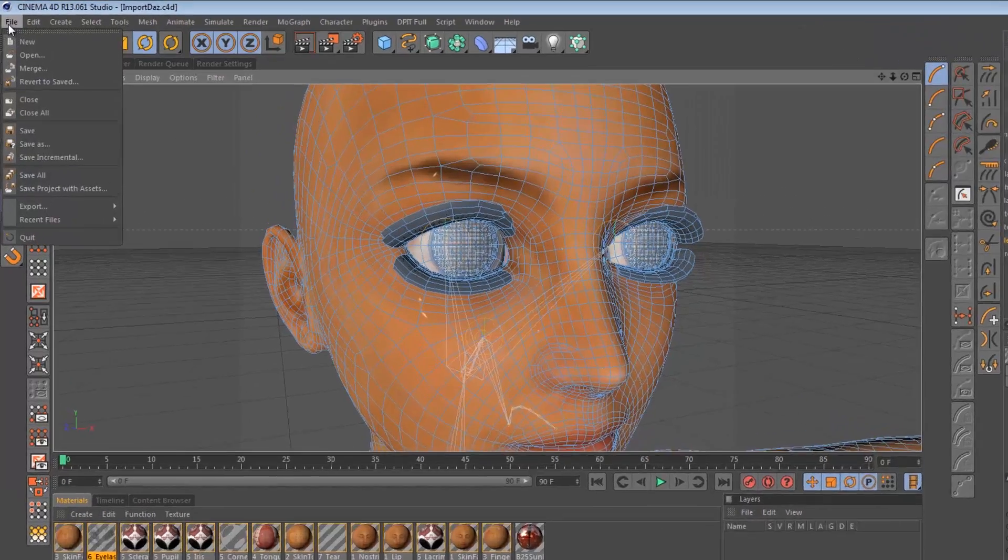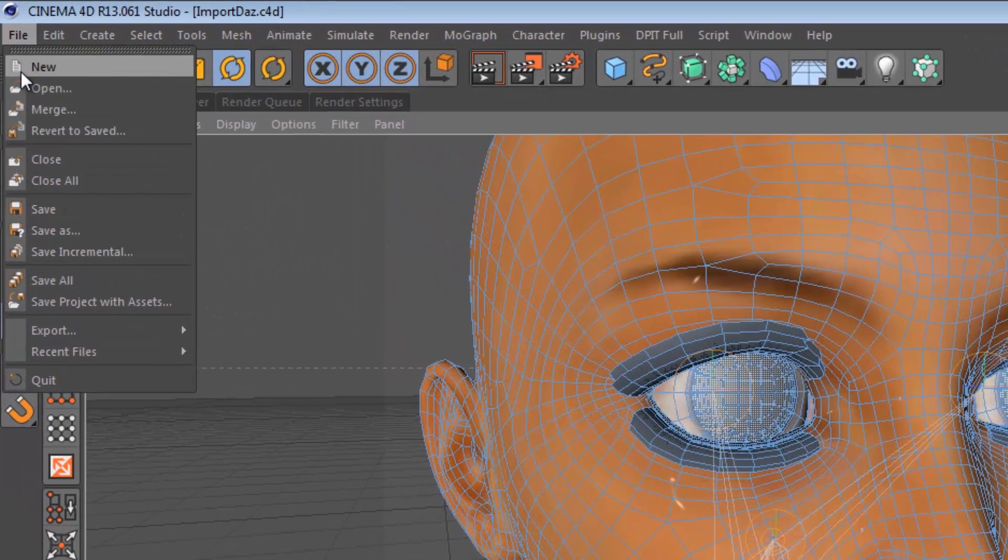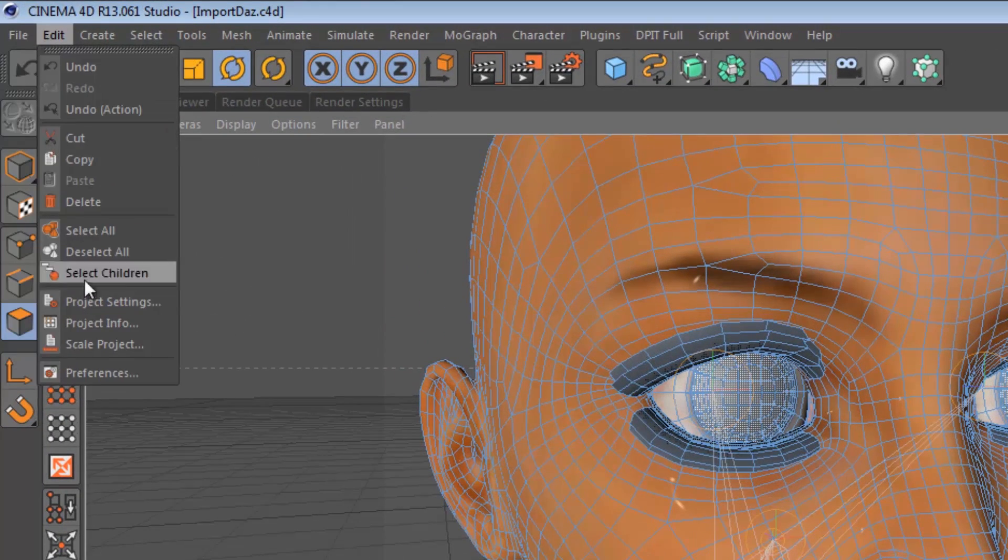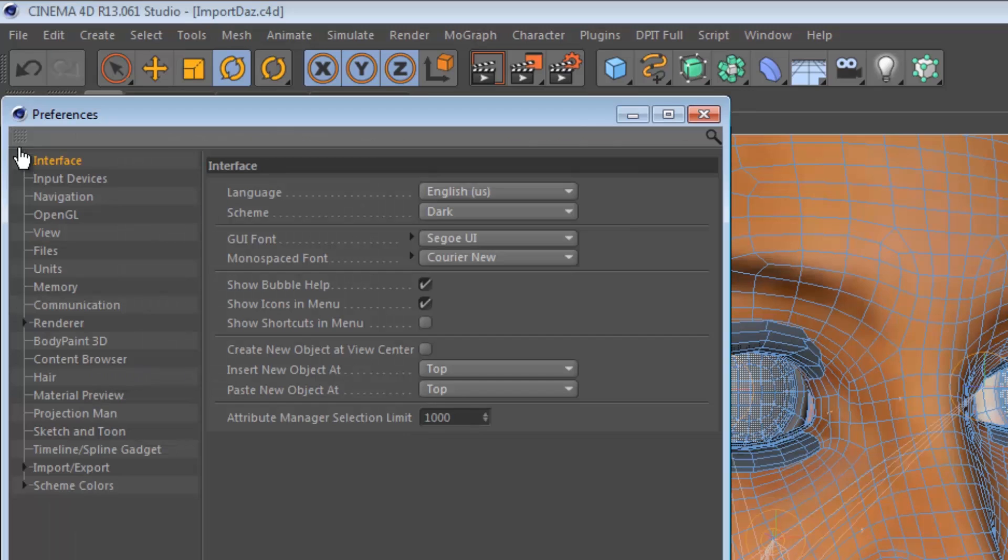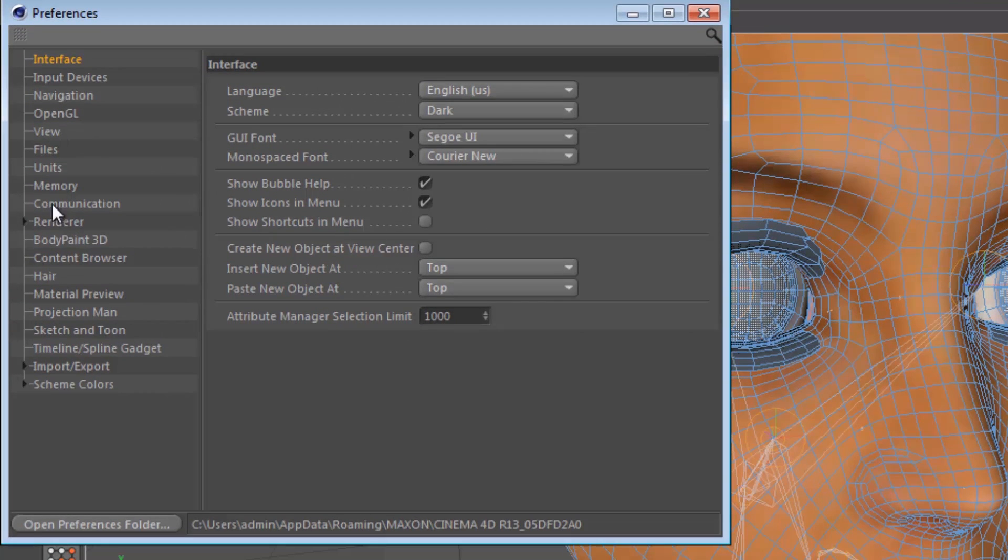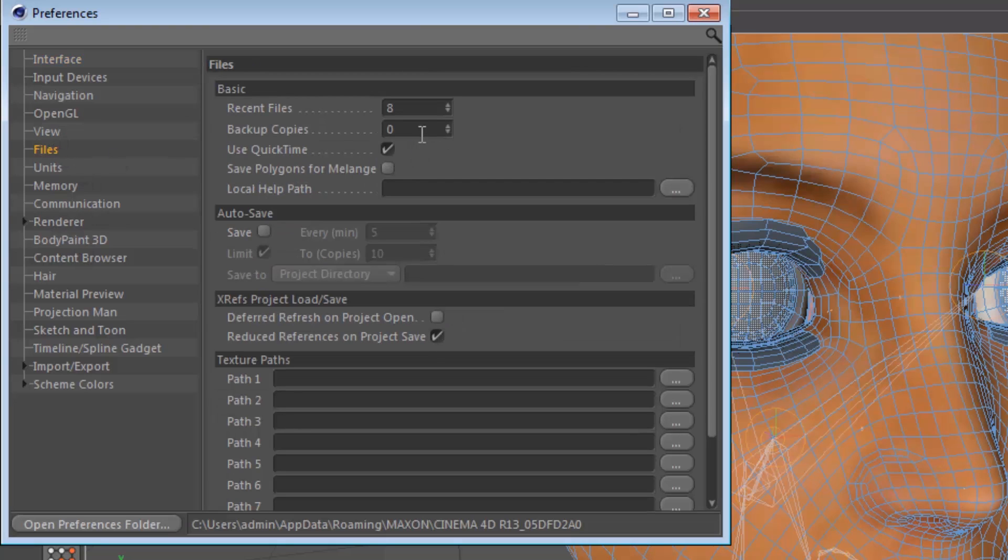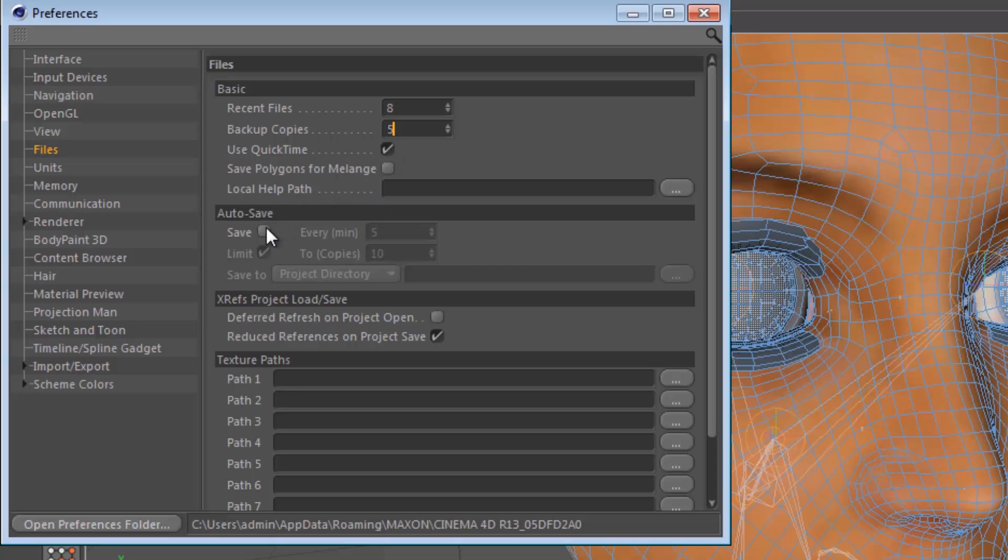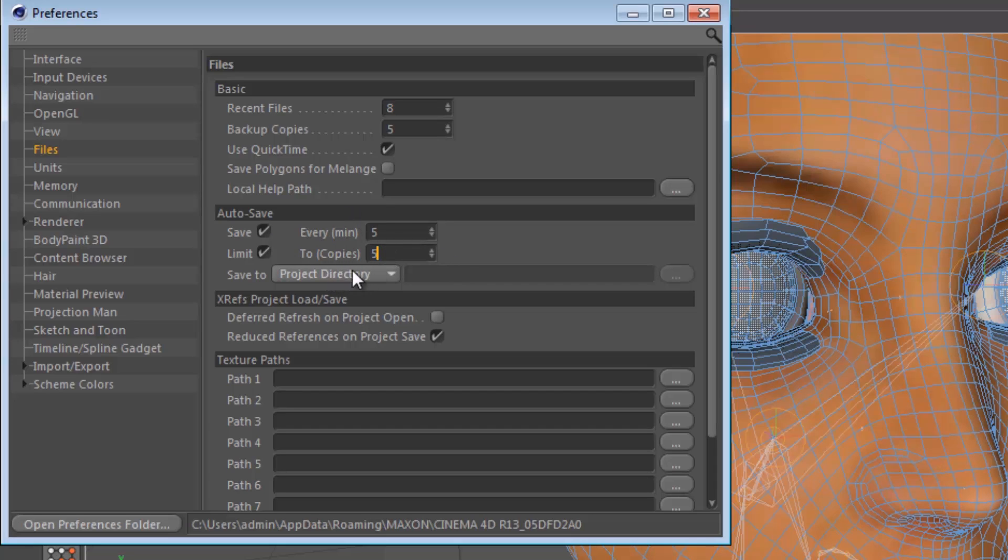To be fair, we can also go into our edit preferences here and we can go into our files and we can actually set it up to create backup copies. And we can set it to autosave and we can set it to do it every 5 minutes as well and limit it down to about 5 copies or so. You know, however many copies you think will work out for you and we can save them directly to our project directory. That way, you know, if something unforeseen happens, we can also go back to the most recent autosave.